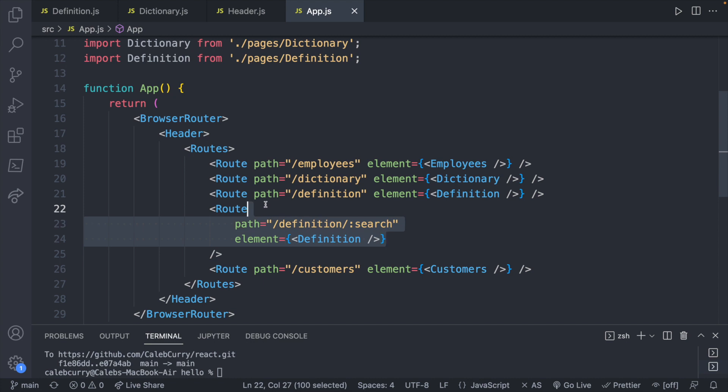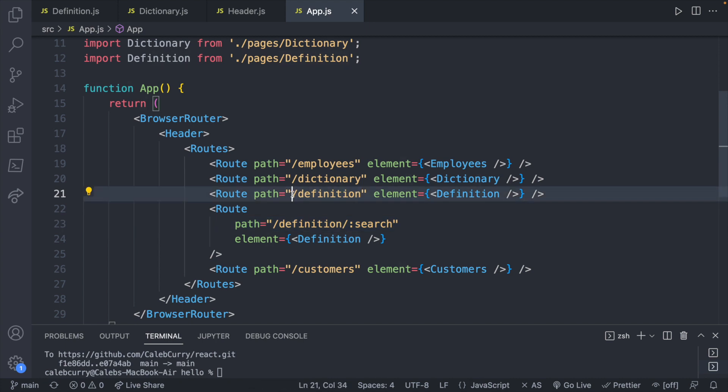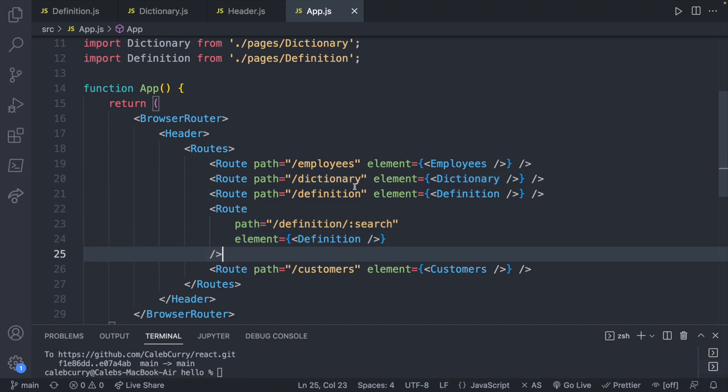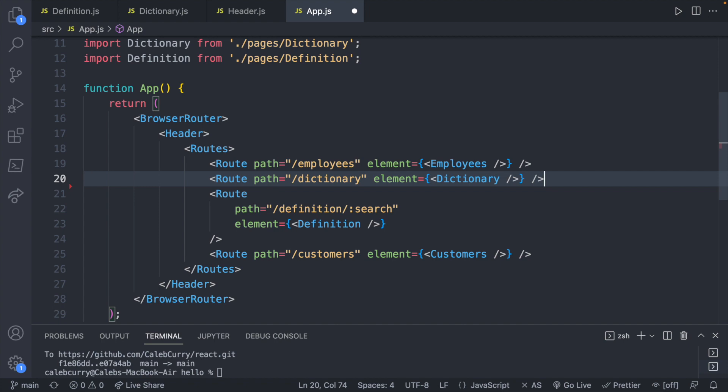In earlier videos, we created this parameterized route where we can pass in the search term. And we also have this definition page without the parameter. So what I think I'm going to end up doing is I'm going to have this dictionary page, which is going to kind of be the homepage and have a search bar. And then when we visit a definition, we're actually going to use this route down here. So this definition route without any data passed in is no longer necessary, we're just going to remove that.